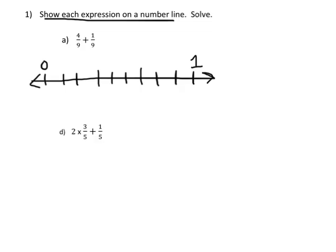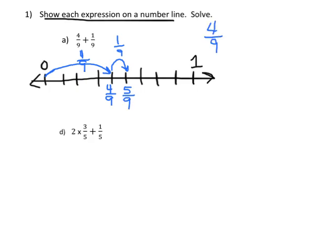We're going to express 4/9 plus 1/9 on a number line. We'll start at 0 and go 1, 2, 3, 4 — so there's 4 ninths. Then this 1/9 means we're going to go 1 ninth more, and that puts us at 5 ninths. So 4/9 plus 1/9 equals 5/9.